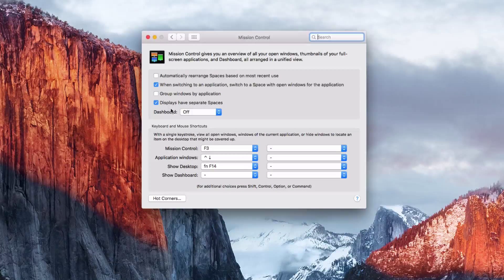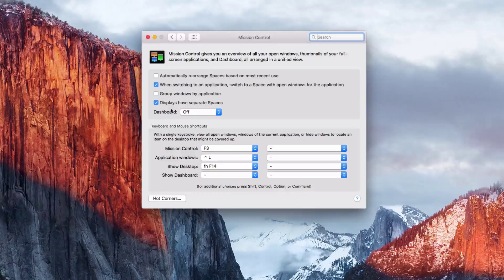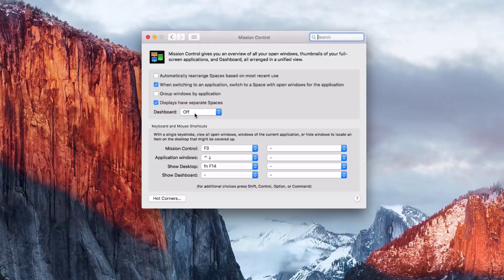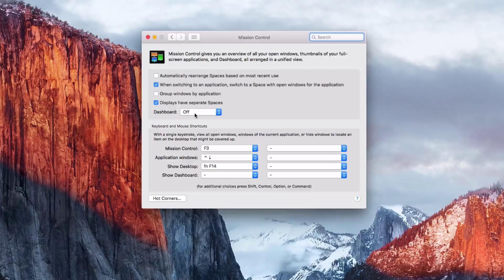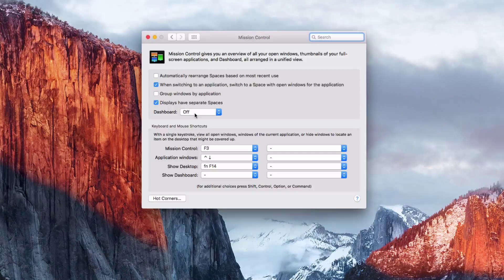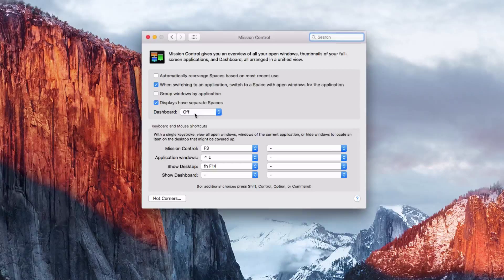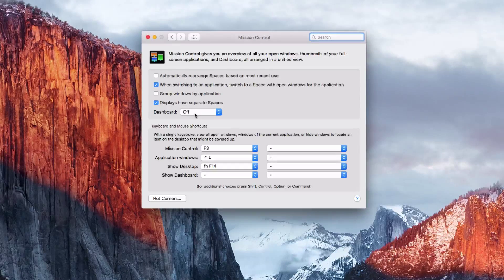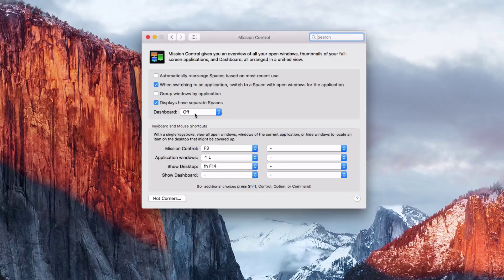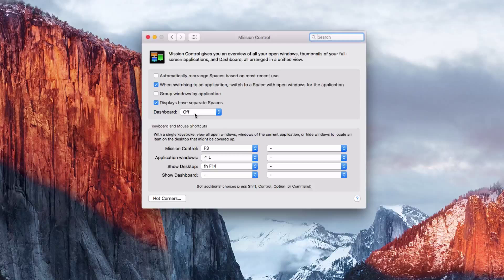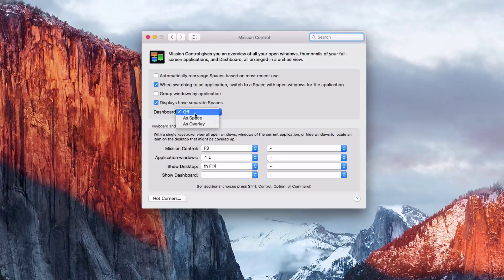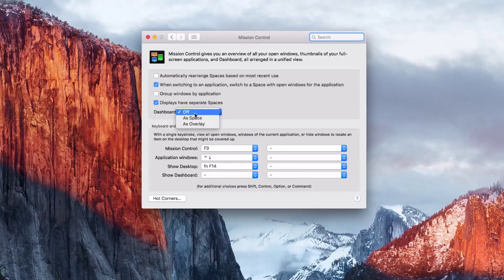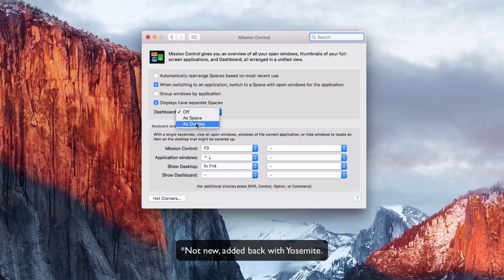As you can see, dashboard says it's off. And I'm a big fan of it. There's a couple of utilities that I use a lot that just aren't available anywhere else. So I like it. And they also have something new. You can add it as an overlay.